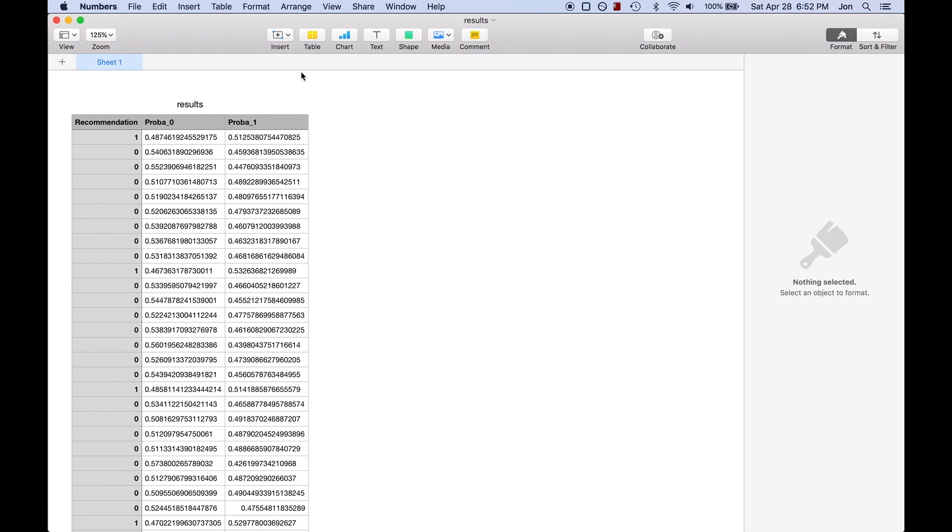These columns are fairly self-explanatory. The recommendation column contains the predicted value for each row corresponding to the dataset that we applied to the model and the probability columns over here tell us the probability that the value is a 1 or a 0, which basically tells us how confident the AI is with its prediction. So the higher the percentage the more likely the prediction is correct.